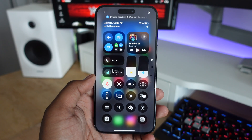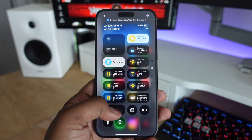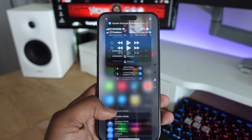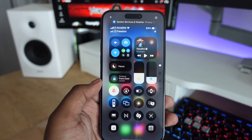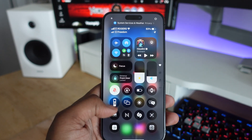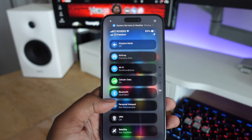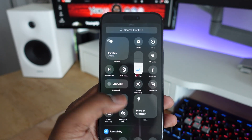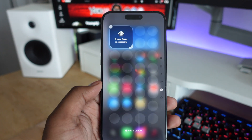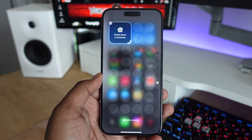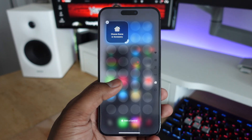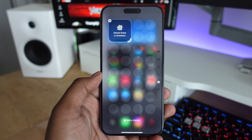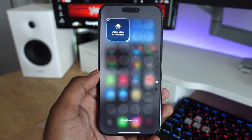And that's the iOS 18 Control Center. As of right now, I have the beta version installed and it's extremely buggy — when you're resizing certain widgets it doesn't work properly, and sometimes the layouts get really messed up. But once the final version is out, it's going to be a game changer and will definitely make the Control Center a lot more useful.